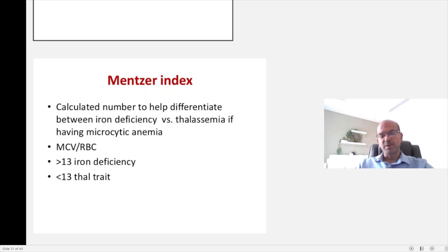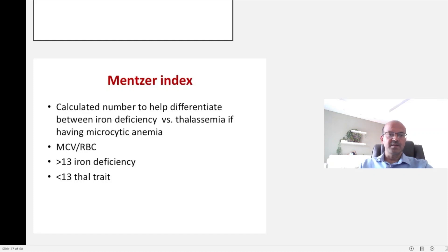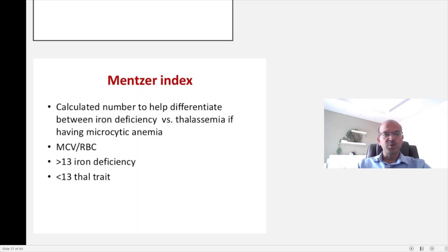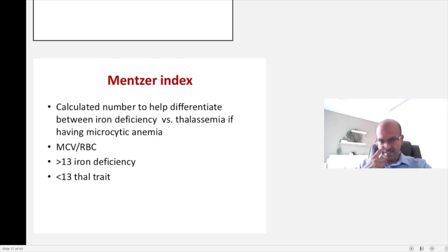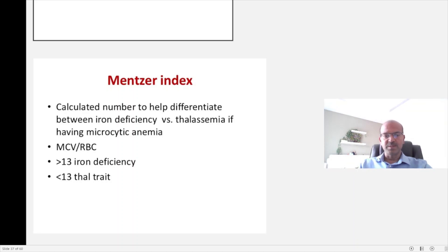One useful tip — not specifically in the newborn period but later in infancy — is to calculate the Mentzer index when you have a low MCV and want to differentiate iron deficiency from thalassemia. In thalassemia trait, the Mentzer index goes below 13, calculated as MCV divided by the actual red blood cell count. A count higher than 13 usually indicates iron deficiency. In thalassemia, the RBC count tends to be high due to ineffective erythropoiesis, which drops the Mentzer index.